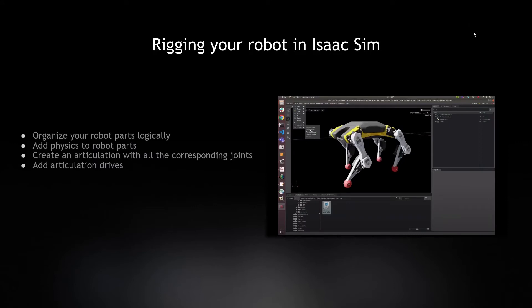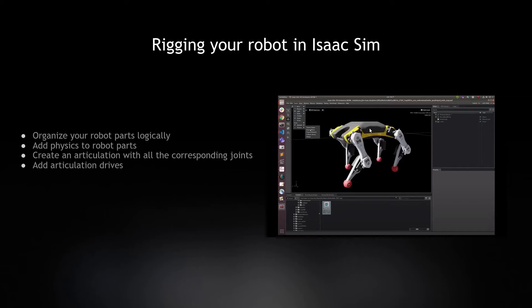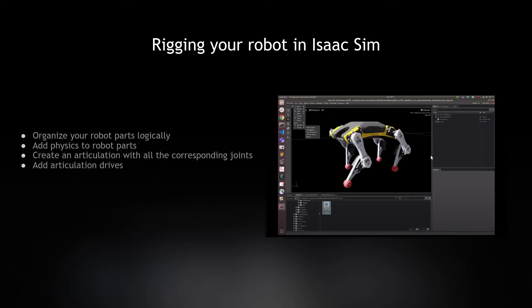After importing your robot meshes, if you need to add physics to it in Isaac Sim, here's how. We need to organize your robot parts logically according to how each part might move. For this bitter dog, we have five main parts: the body and four legs. Each leg has the upper part and the lower part as well. We'll create physics for each part, and then add an articulation with all of its corresponding joints over here and here, here and here and so on. Then we add articulation drives to move them.